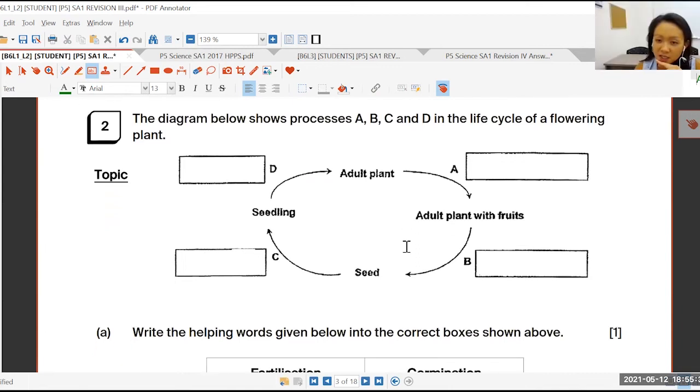So we've got processes A, B, C, D. Here we've got flower, plant. Again, we're looking at one of the different processes of a plant.